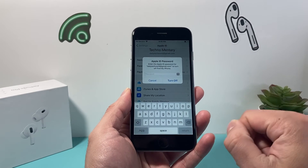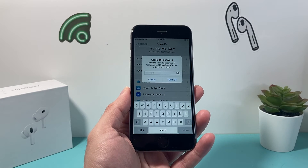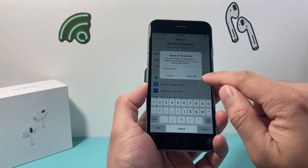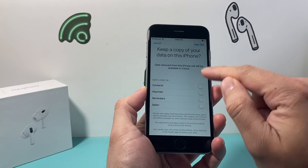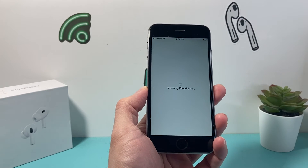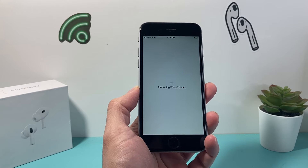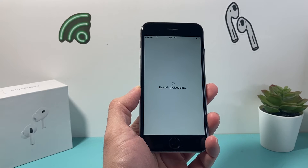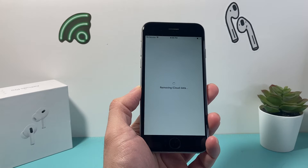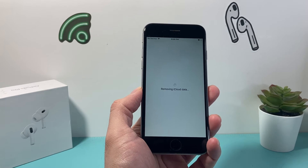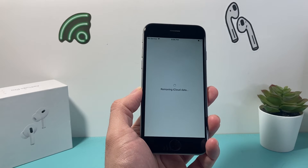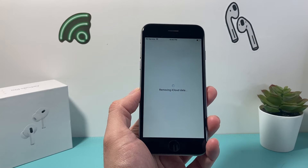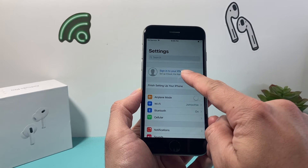Click on 'Sign Out.' It's going to ask you for your Apple ID password for the account that's signed in. Enter your Apple ID password, then click 'Turn Off' so it can sign out of your account. Go ahead and click 'Sign Out' again, and it's going to remove this iPhone from your iCloud account so the next person can use their account.